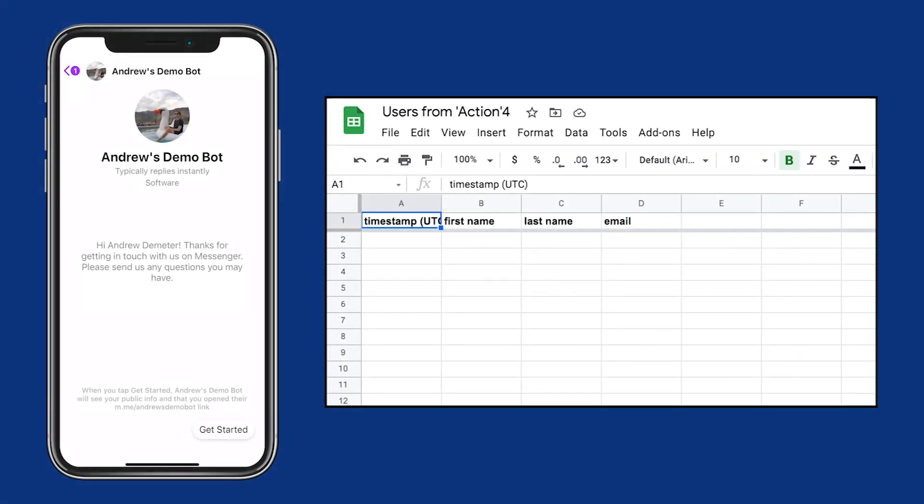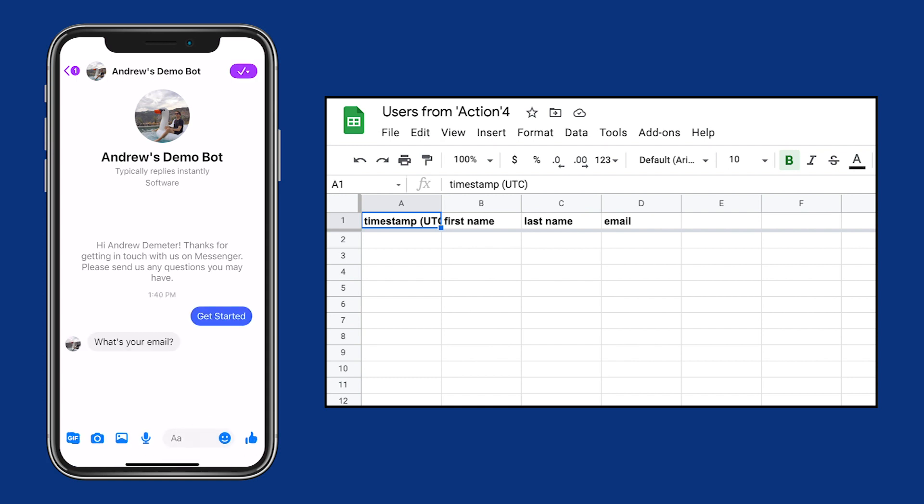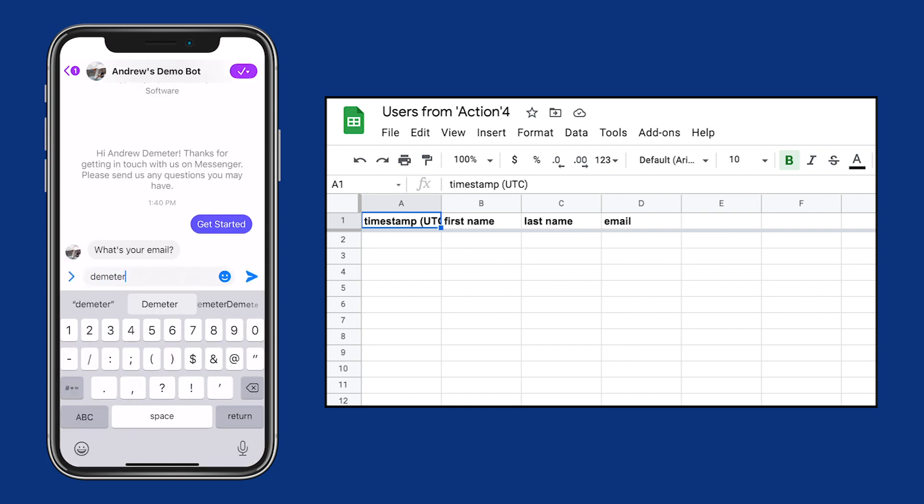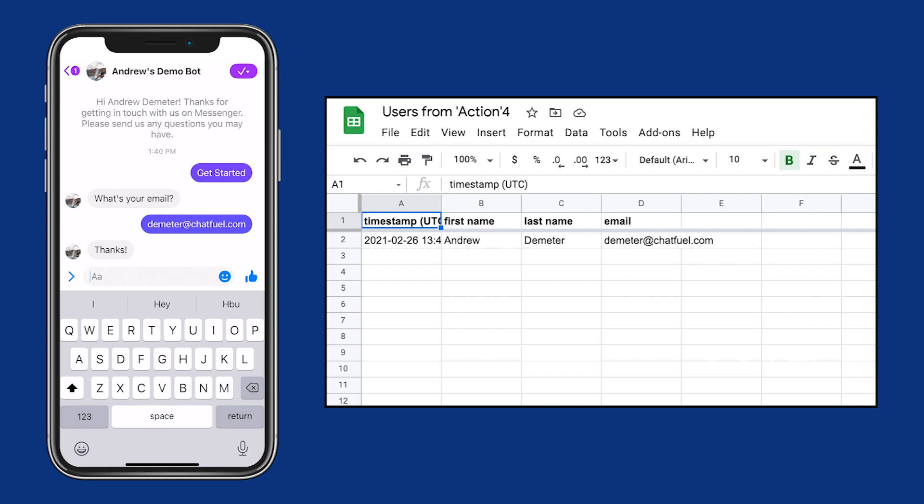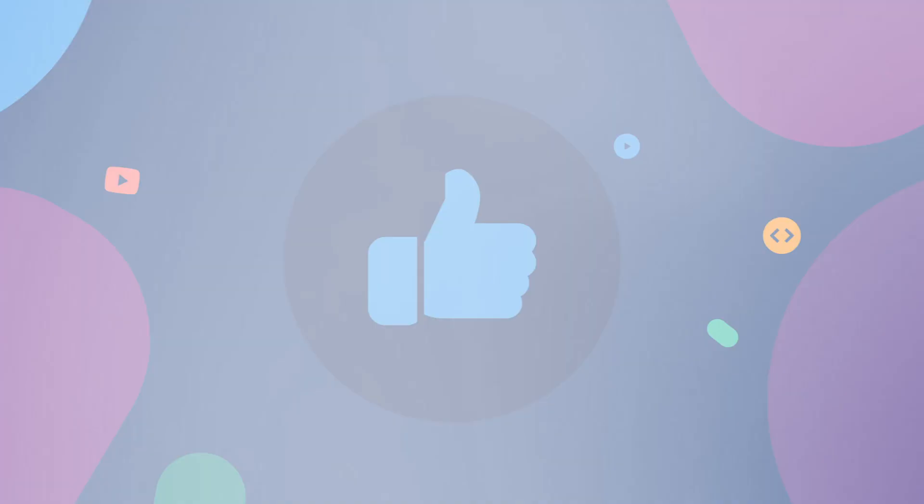So right now, we're looking at Facebook Messenger and the Google Sheet. As the user, let's click Get Started. Then we'll enter our email, and we get the thank you message. As you can see, the Google Sheet is updated with the user's information in real time. Pretty magical.